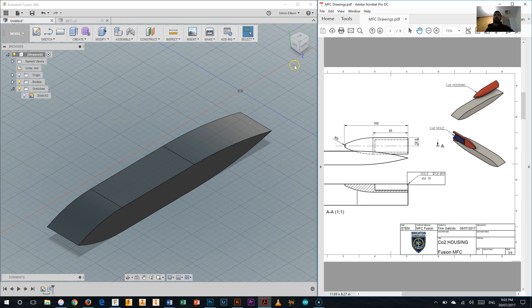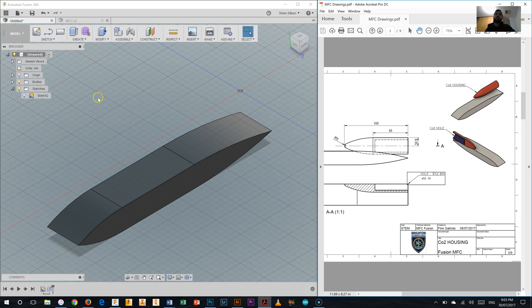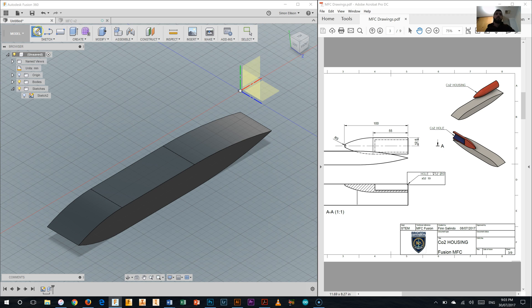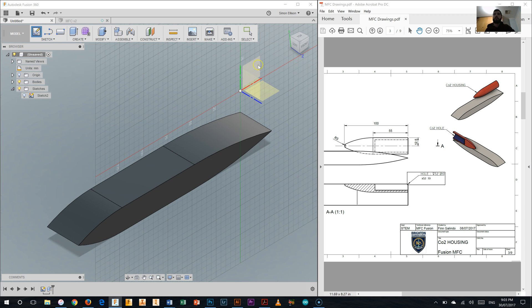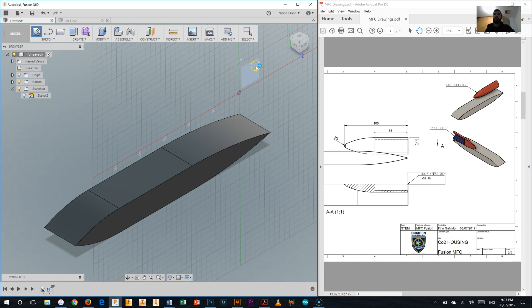To go ahead and do that, what we're going to start off with is creating a new sketch which is on the same plane that we worked from for the back of the car when we did that first sketch. So I'm going to create a new sketch on that same plane.